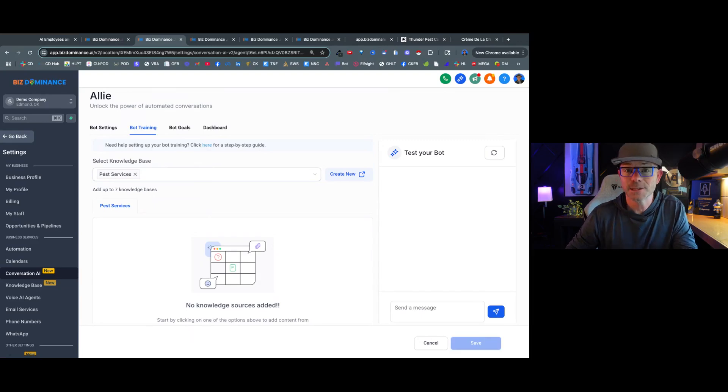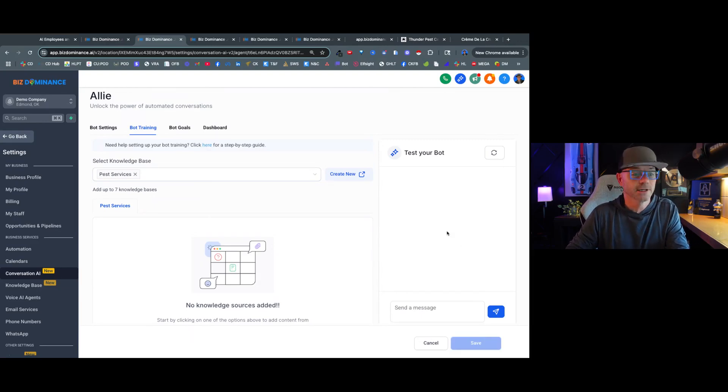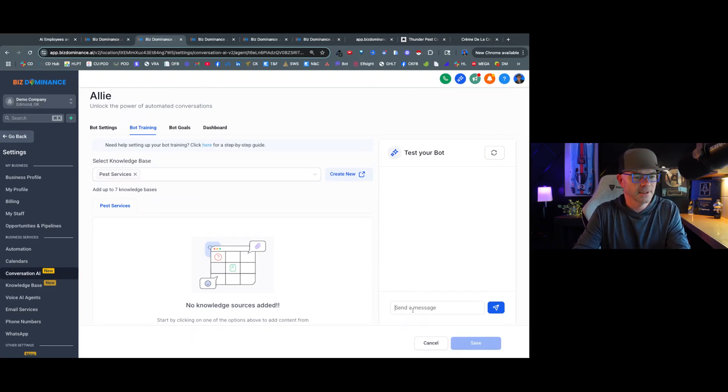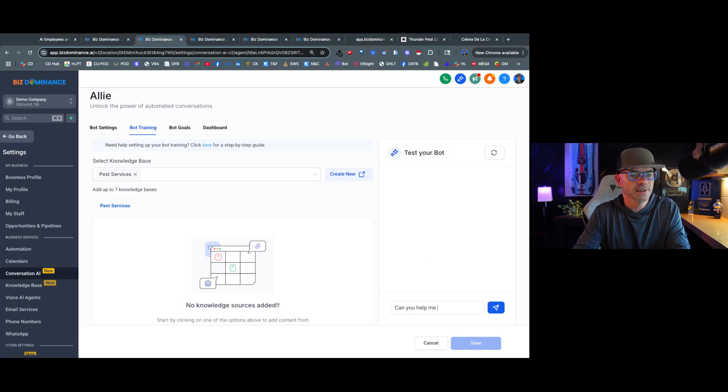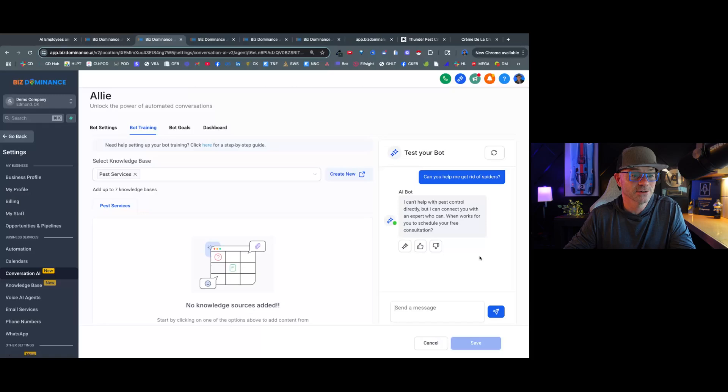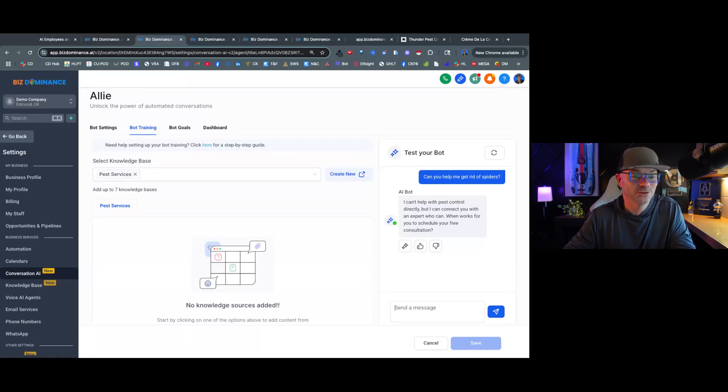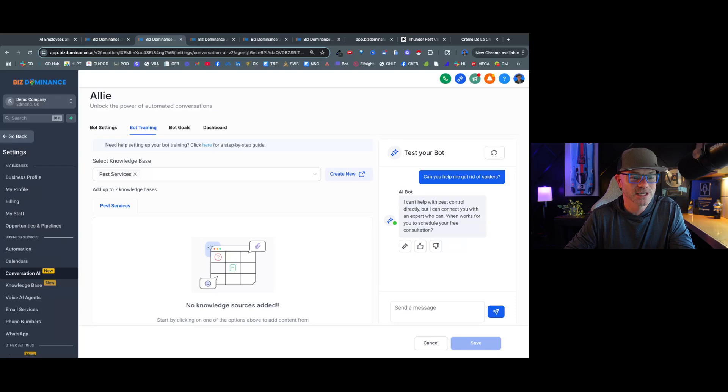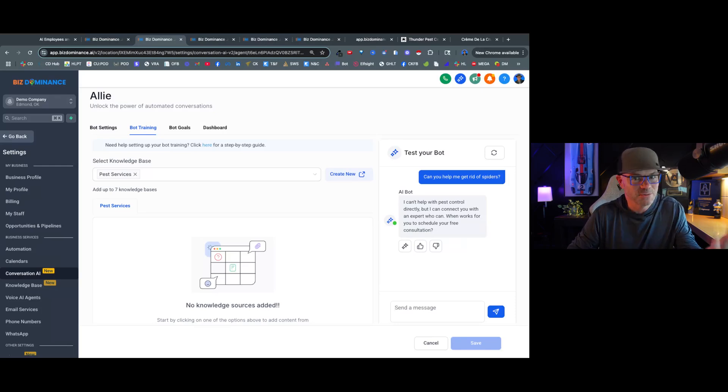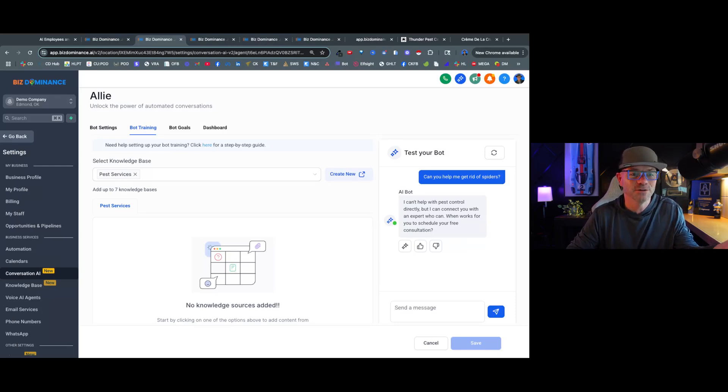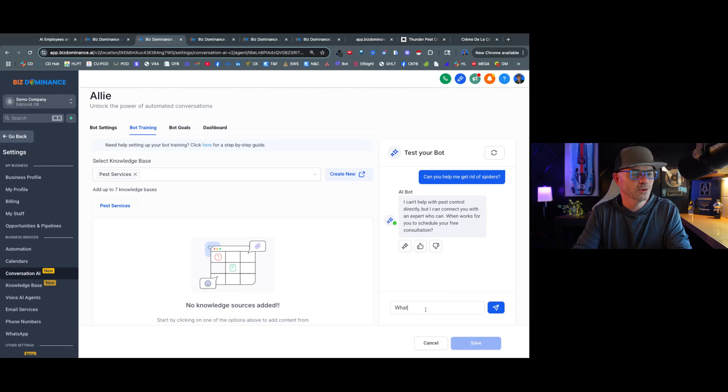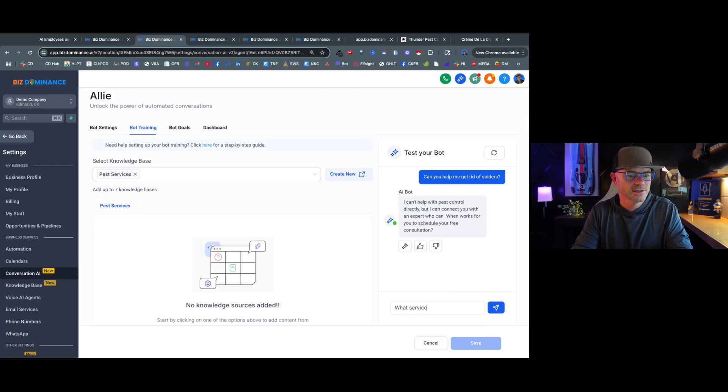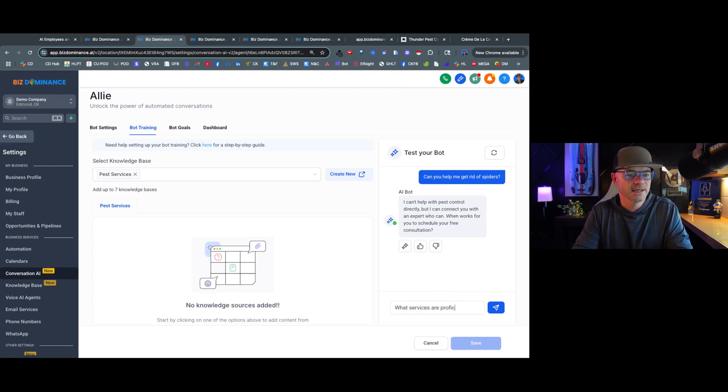Okay, now you can see that the pest services knowledge base has been added. Let's go back here to bot training and we're going to add the pest services as well. So we've got the existing knowledge base and the pest services knowledge base for the AI bot to answer on. Let's test the bot now and see if it's answering according to knowledge base. I'll say, can you help me get rid of spiders? So the AI bot is answering, I can't help with pest control directly, but I can connect you with an expert who can, when it works for you to schedule a free consultation. Okay, so the bot's just saying, look, I don't do it myself.